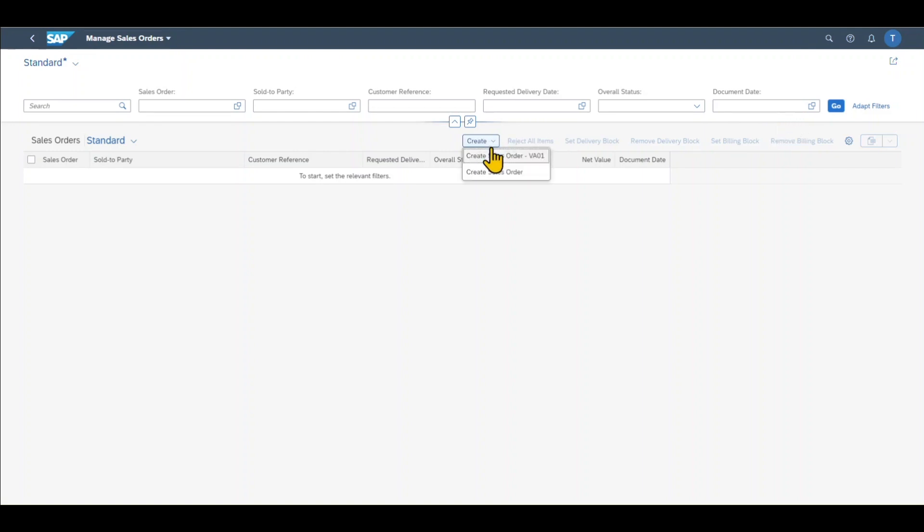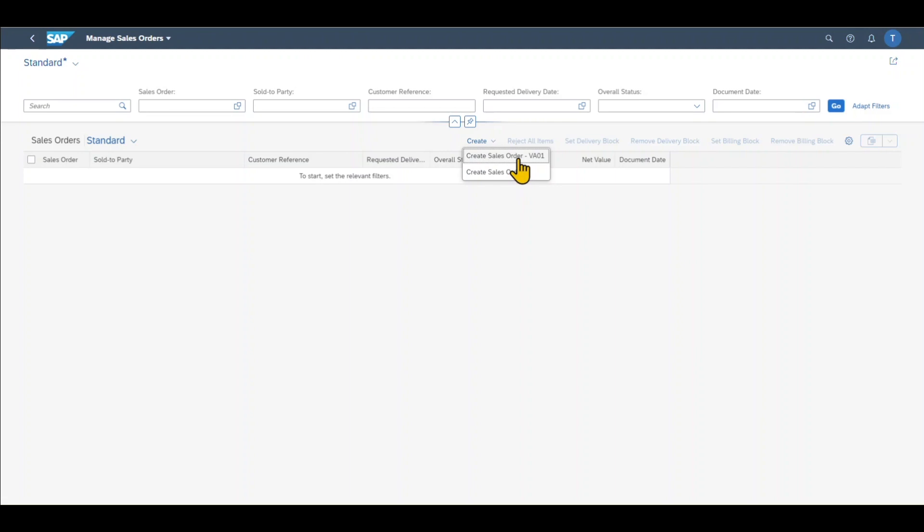You can see we basically have two options here. We can either create a sales order via the function Create Sales Order VA01 or Create Sales Order via this button. We will do the latter one. The former one is actually nothing else than creating a sales order in the same way as we did back then in the GUI world with the transaction code VA01. However, we will now use the new way. So we click on Create Sales Order.